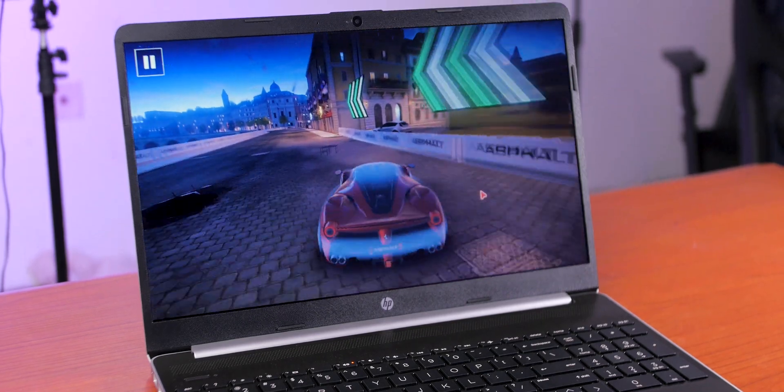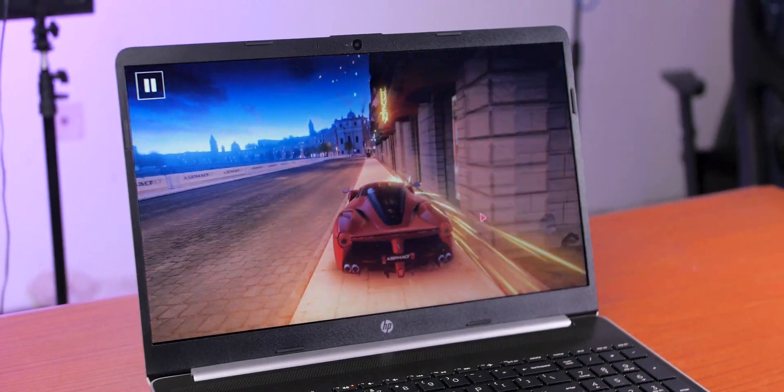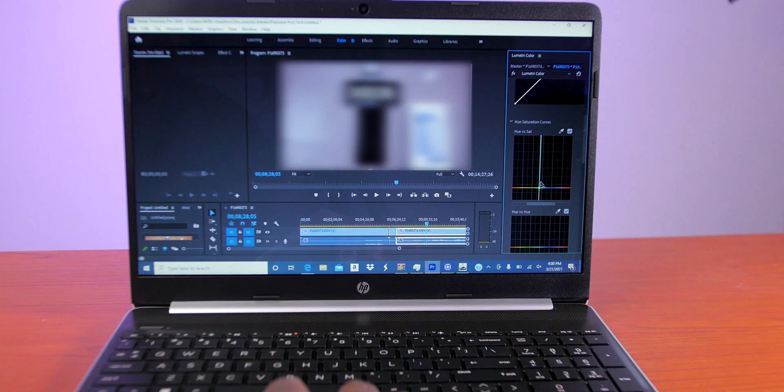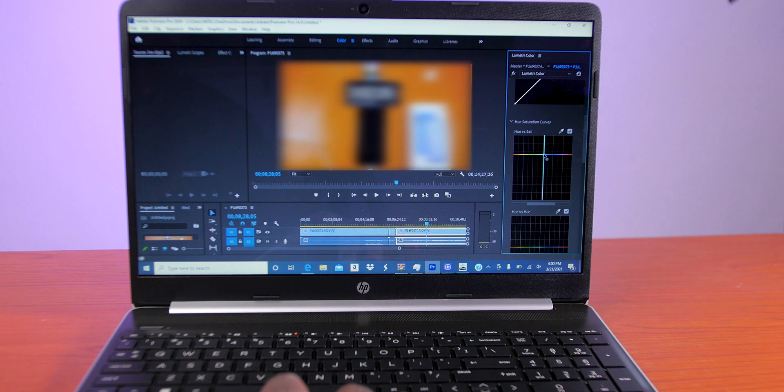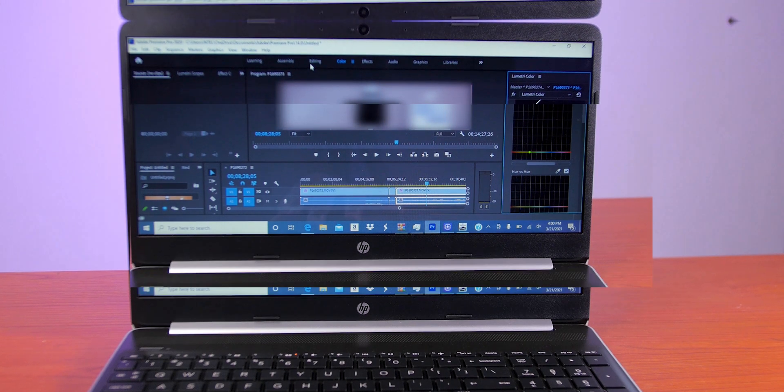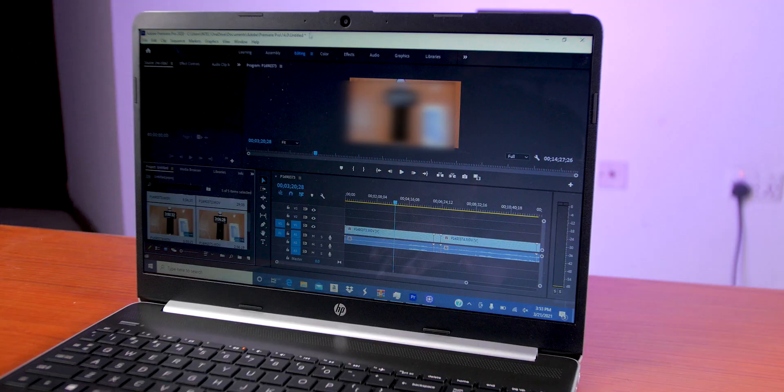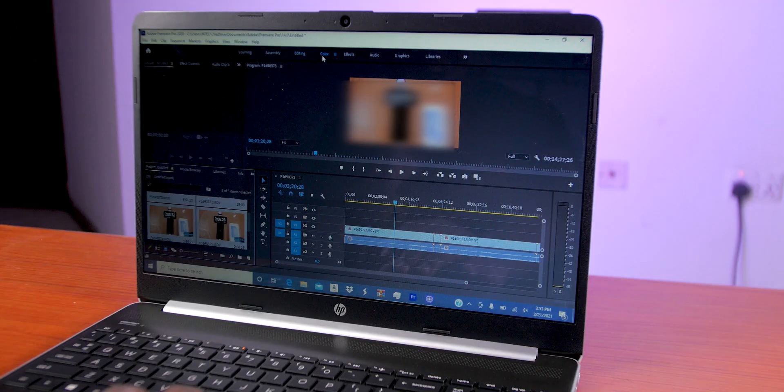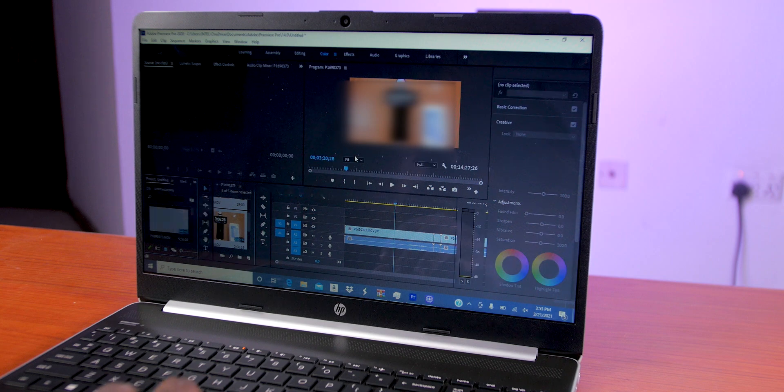Now the laptop I have here comes with Intel i5 10th gen processor with hyper-threading enabled. It has four cores, eight execution threads, which makes multitasking effortless.